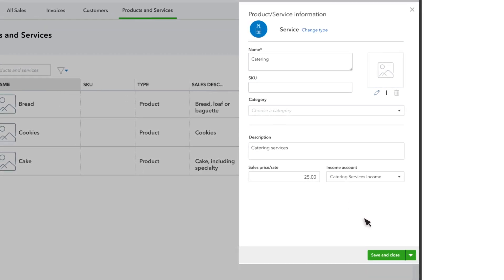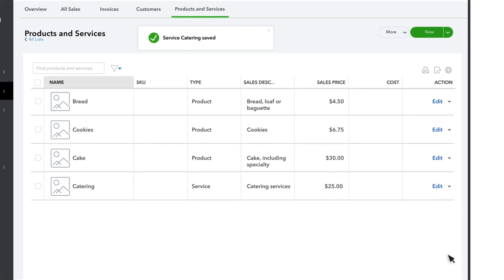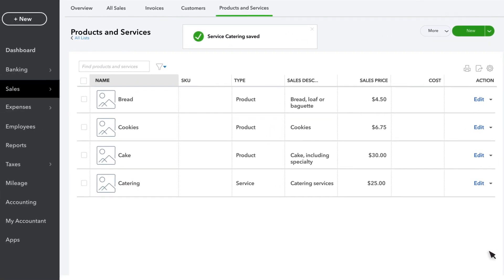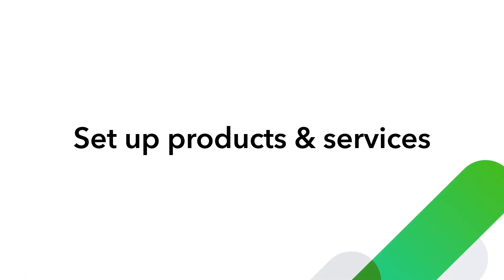Once you're done, select save and close. And now we have a catering service that we can charge to our customers for $25 an hour. Now try setting up your own products and services in QuickBooks.